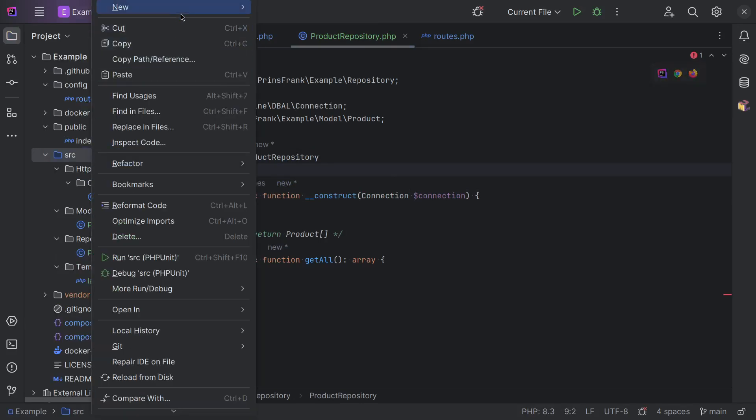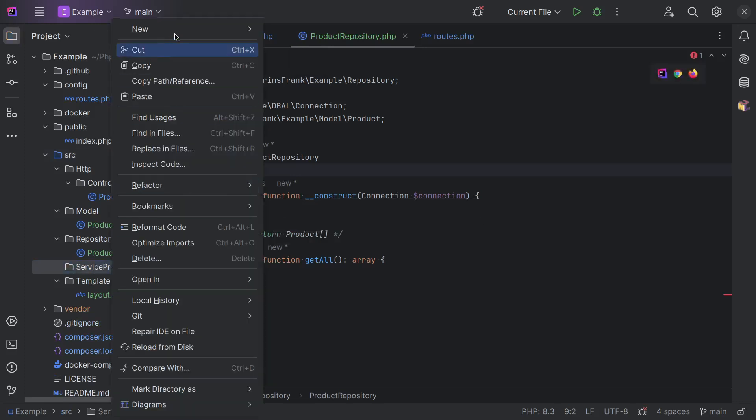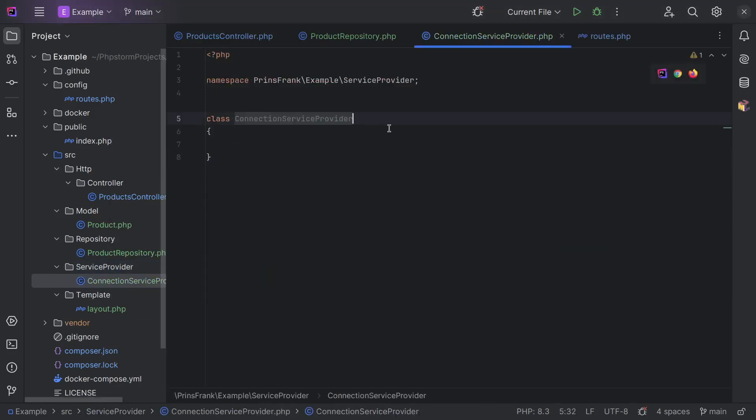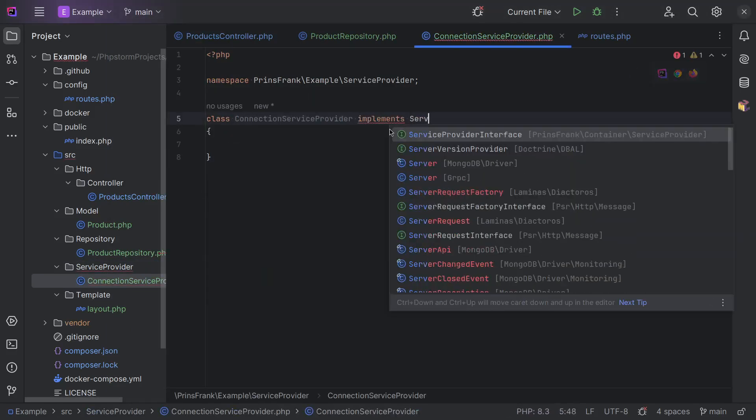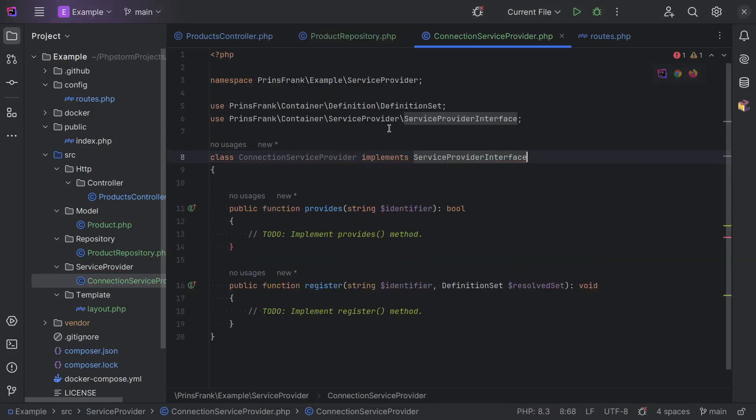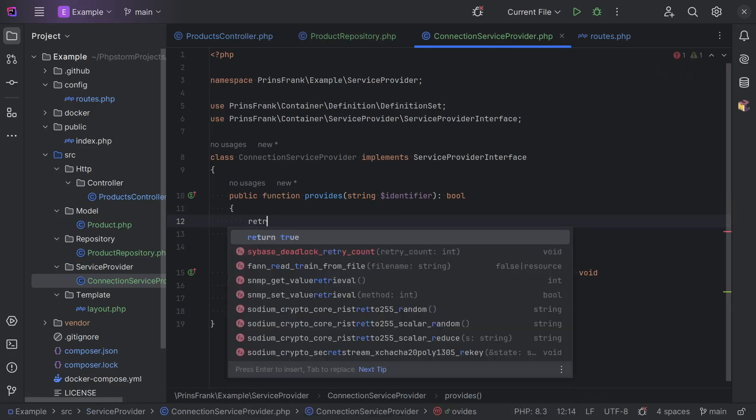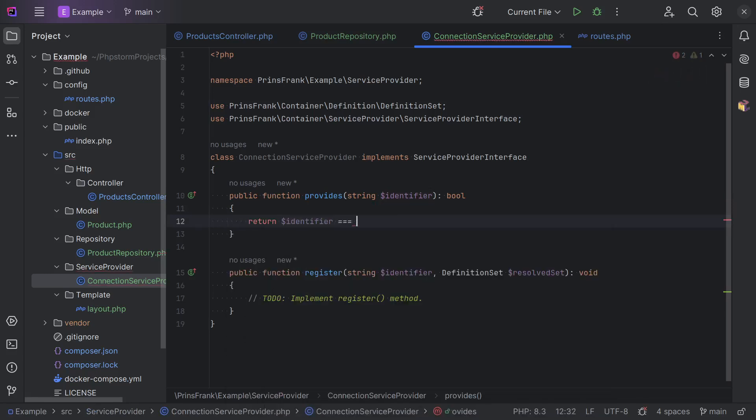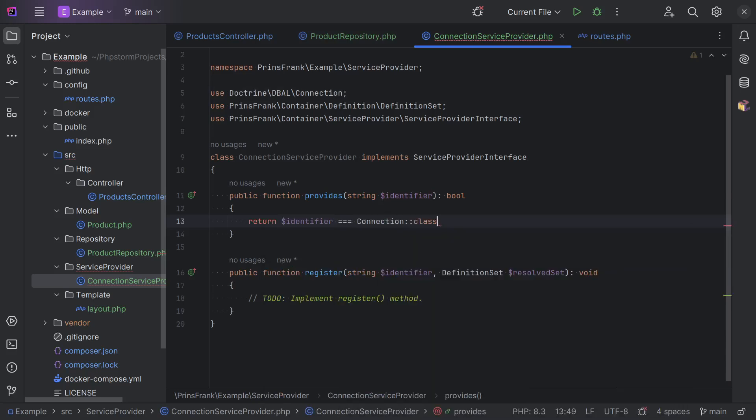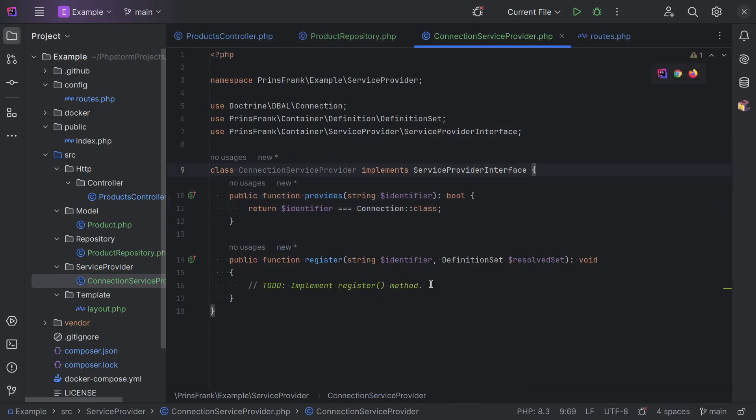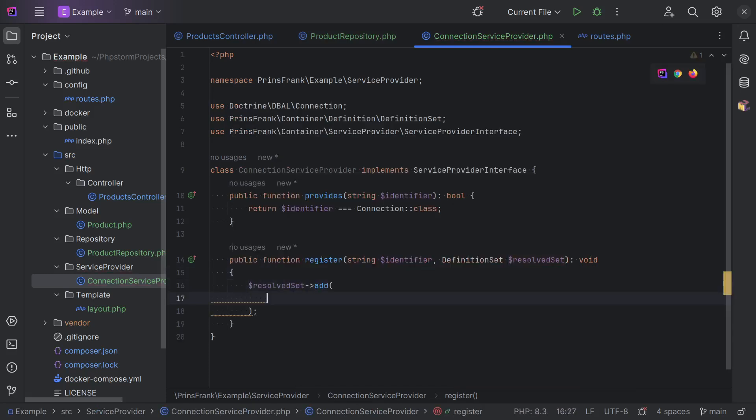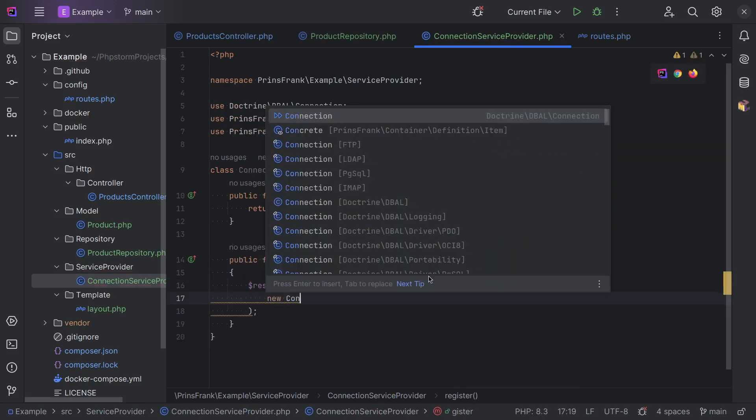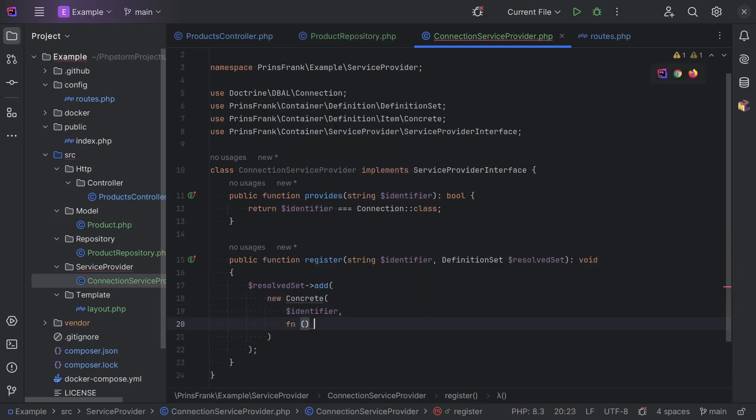So, let's create a service provider folder. And in there, we add a connection service provider. And we need to implement the service provider interface. Each package has its own interface, but the one here. And then we basically tell the container that if the identifier equals connection, then this is the right service provider. And then we register on the resolved set, add a new definition. So, we do a new concrete, create case for the identifier. And then we add a closure here.